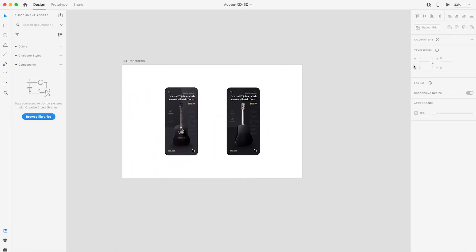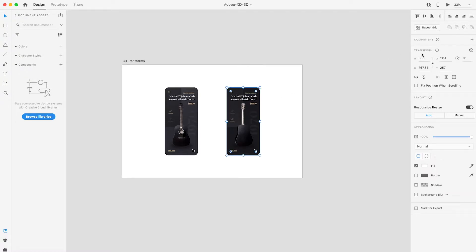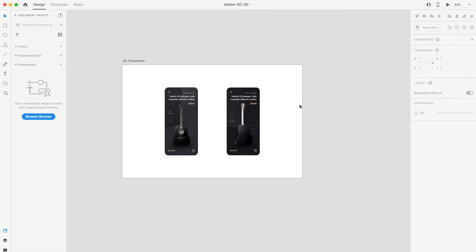So here on the right, as you can see, this is a new section called Transforms. And the 3D Transform — the little cube icon — this is what we're going to be using today. So let's get to it right away.